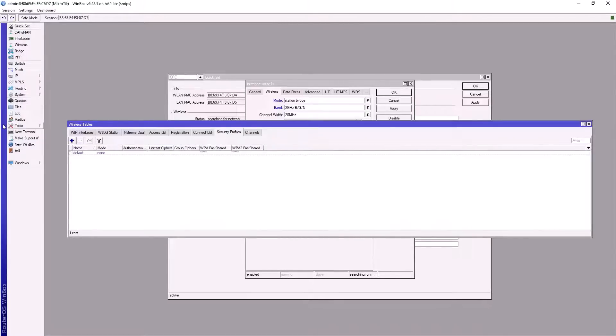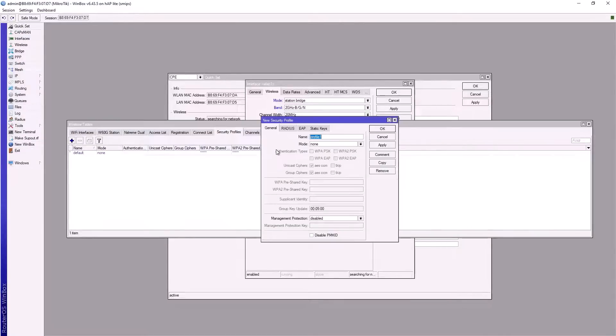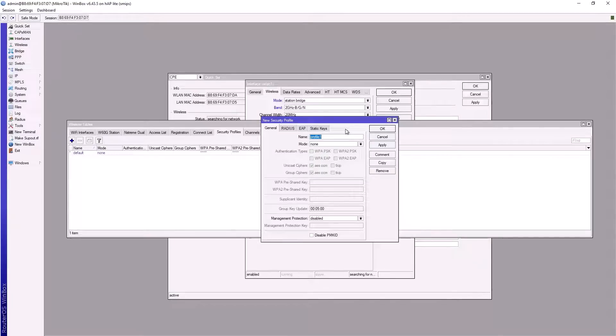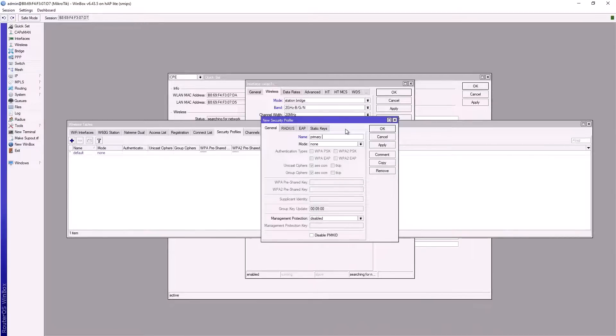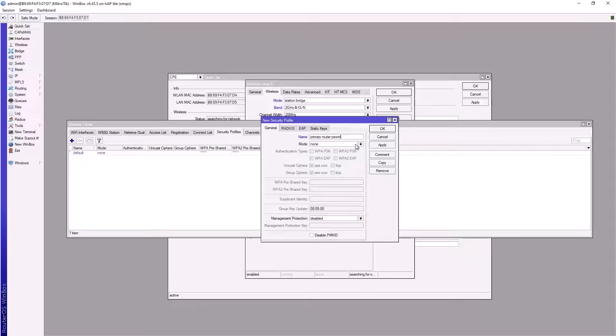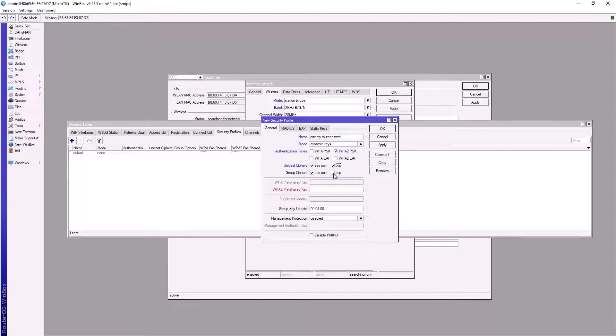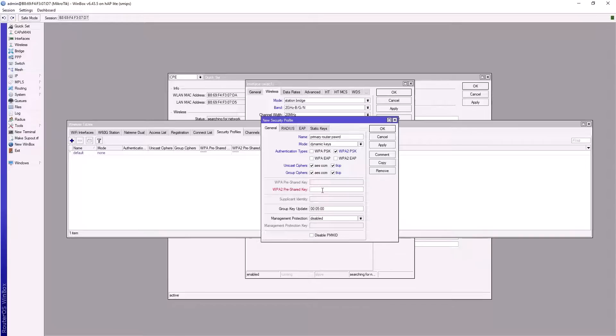Let's set up a security profile. Click on security profile, then the plus sign. Name this 'primary router password'. Set mode to dynamic keys, click on WPA2 PSK, and check the TKIP boxes. The password will be exactly the same as on my primary router. Kindly take notes.